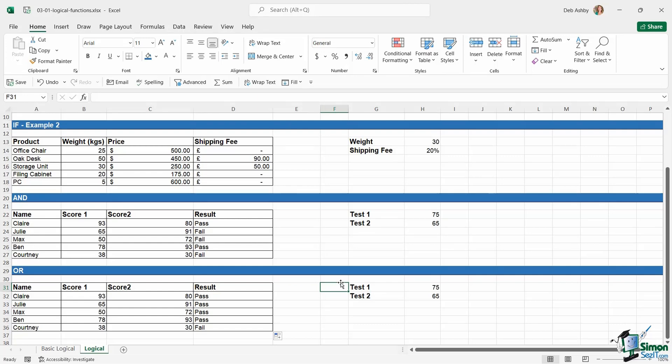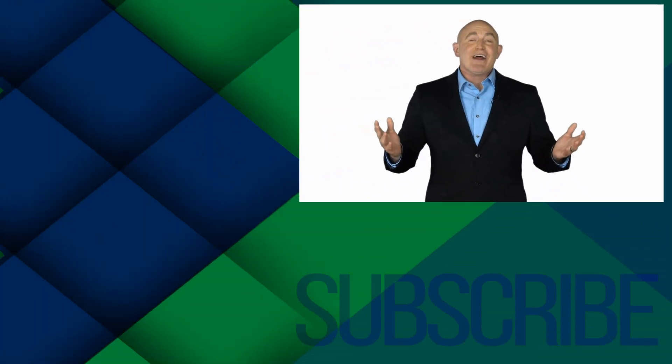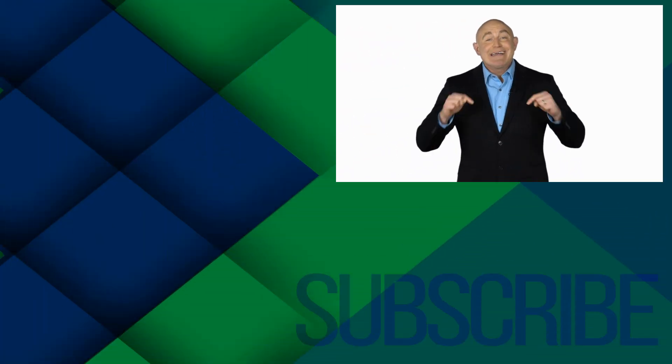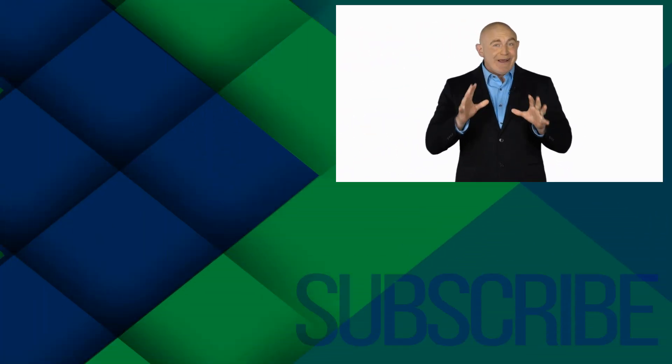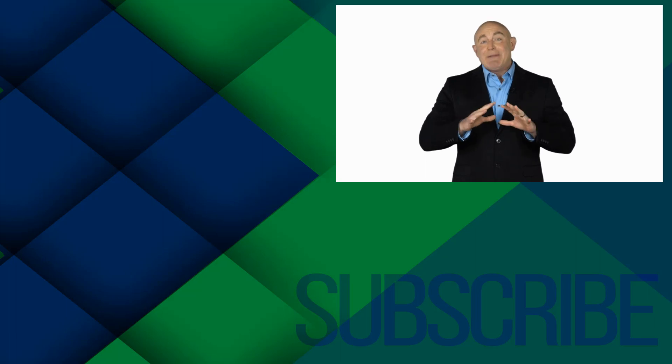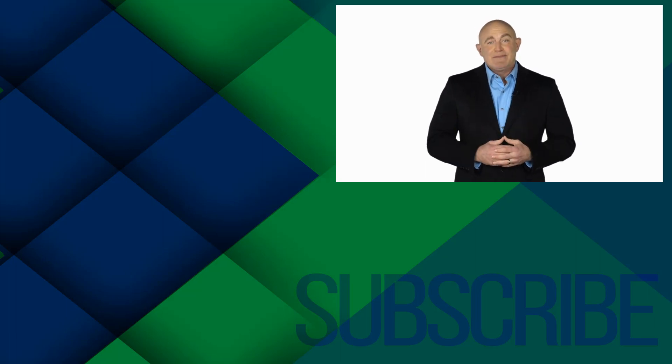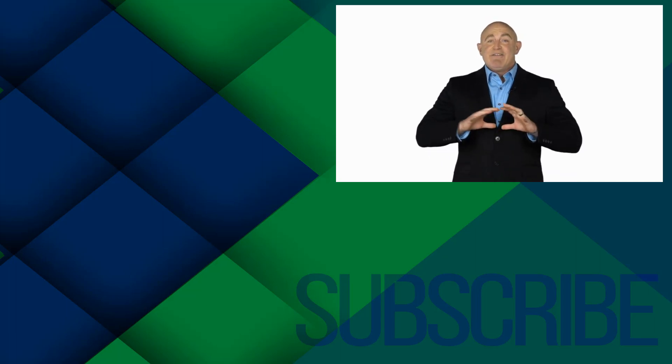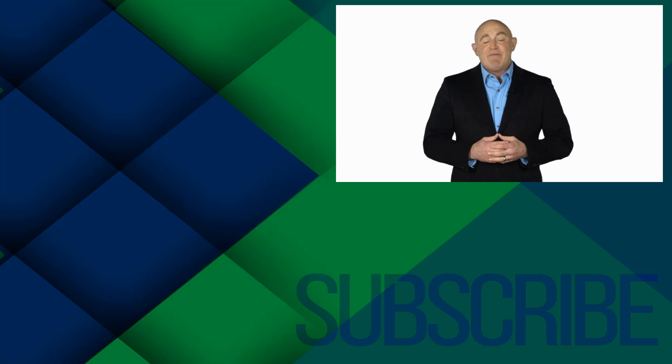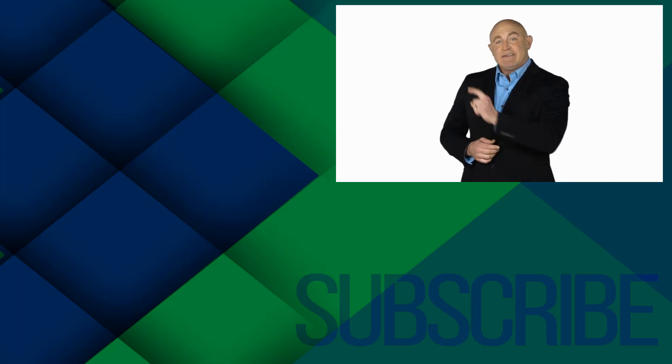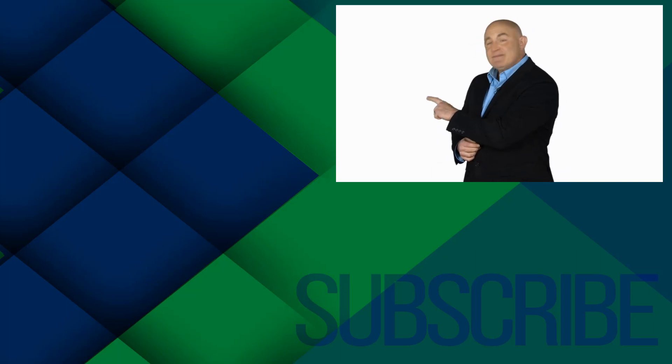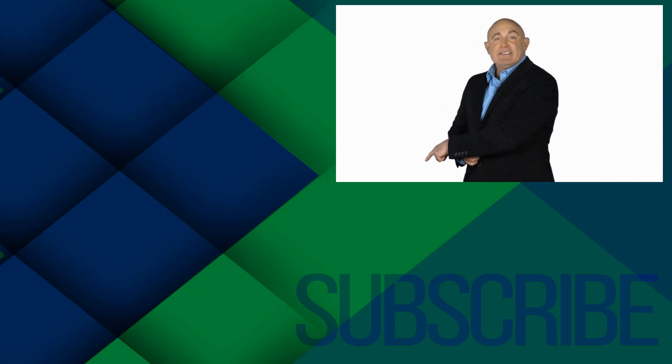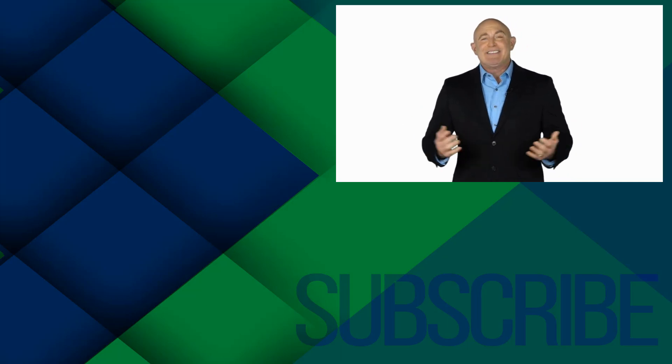If you're not a subscriber, click down below to subscribe so you get notified about similar videos we upload. To see the full course that this video came from, click over there. And click over there to see more videos from Simon Says It.